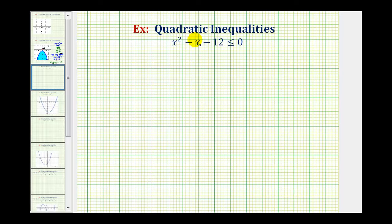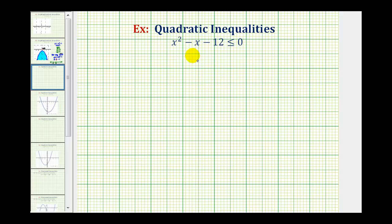We want to solve the quadratic inequality x squared minus x minus 12 less than or equal to zero. To solve this means to find all the values of x that would satisfy this inequality. We'll first solve this by hand, and then we'll also show how you can solve this graphically.